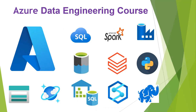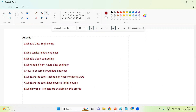Today we'll cover: what is data engineering, who can learn data engineering, what is cloud computing and why should we learn Azure data engineering, how to become a cloud engineer, what tools and technologies an Azure data engineer needs, what tools we'll cover in this course, and what types of projects are involved.